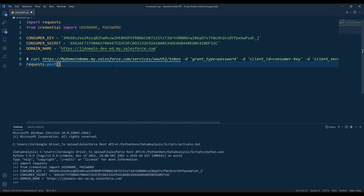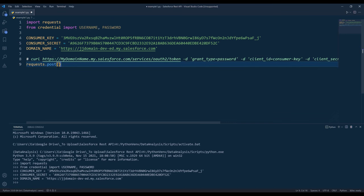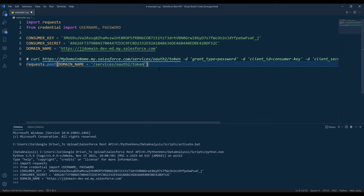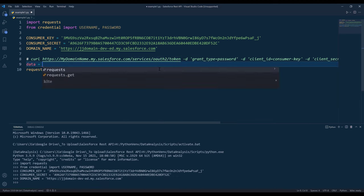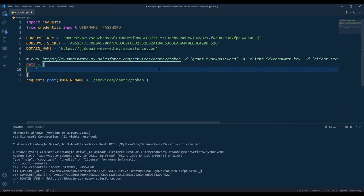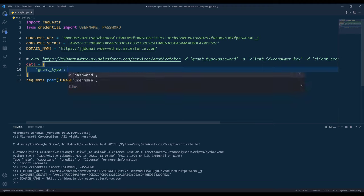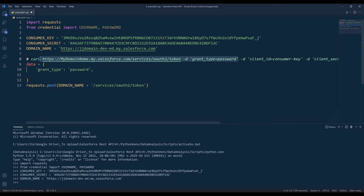Now from the URL, it's going to be domain name plus this portion service OAuth2 token. Here I'm going to create a dictionary. If we go back to the top, we need to set the grant type. I'm going to create a password.